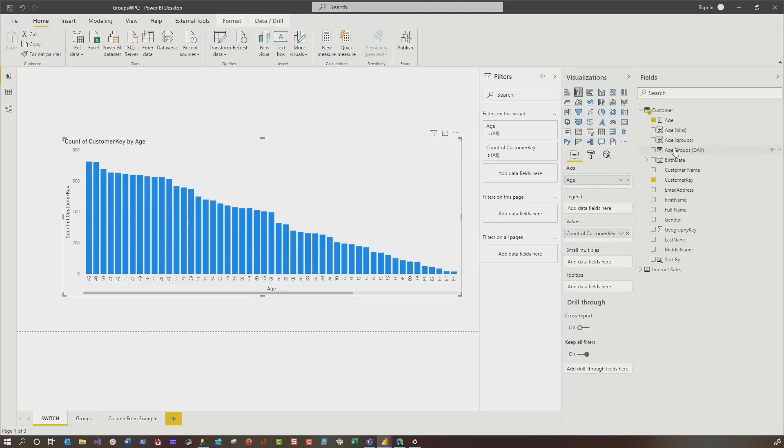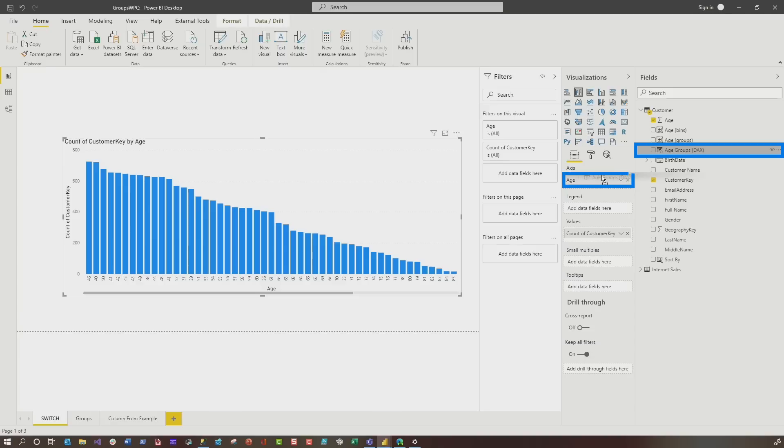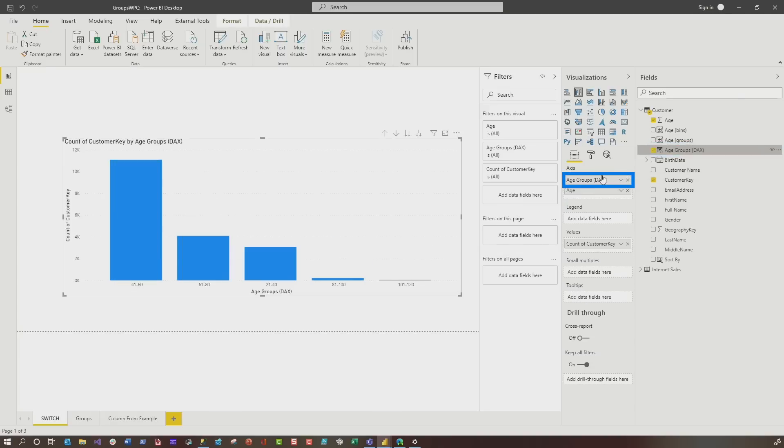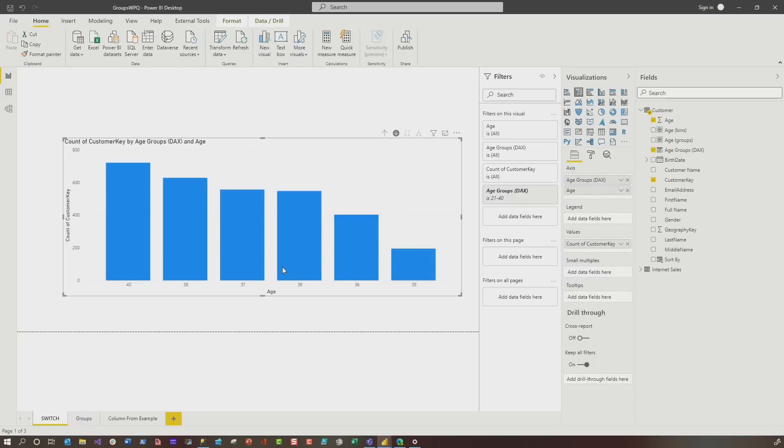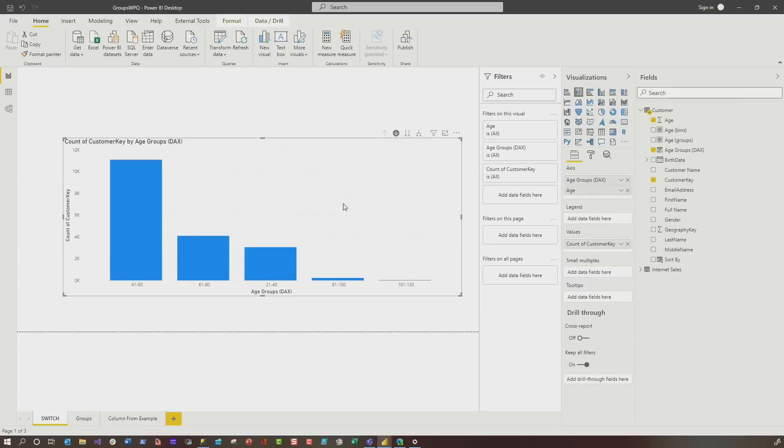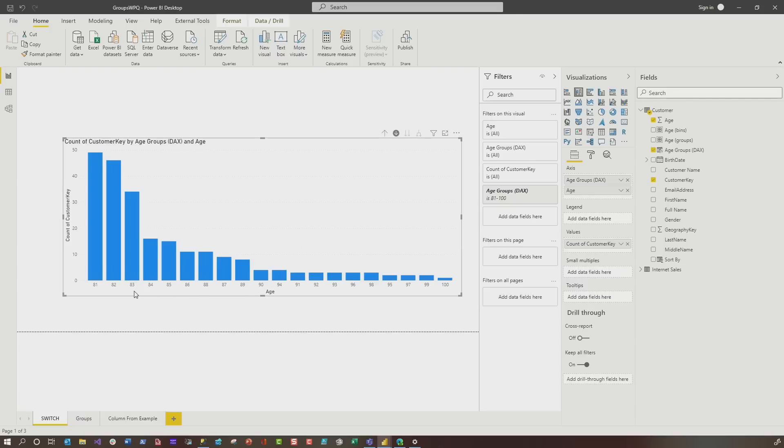And then what they do is they create a sort by column, usually something to sort it by. They drop it. And now you can see how it's in those buckets. If I enable drill, if I go 21 to 40, you can see that's all the ages that's between 21 to 40. If I go to 81 to 100, you'll see that's all the ages that's between there. So they use DAX and it's a calculated column.